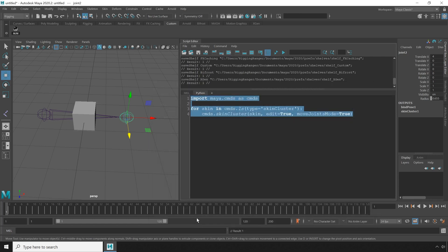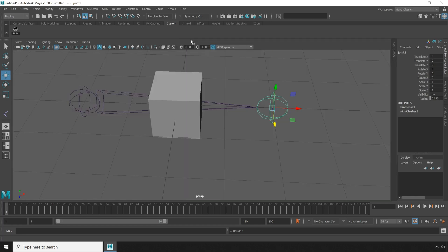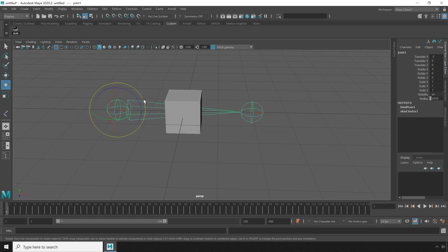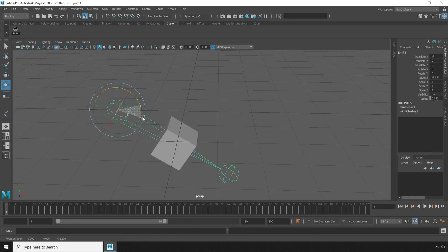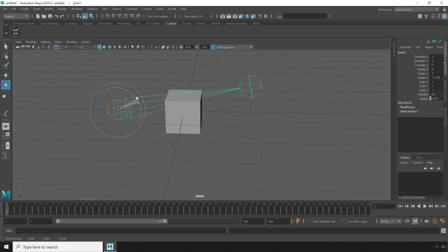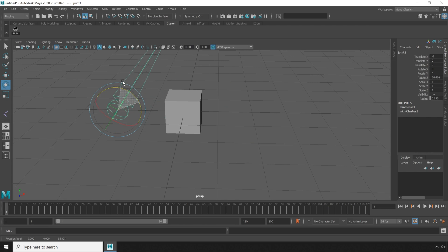And now let's test out our new button. I'm just going to rotate the joint a couple of times to make sure it is in fact skinned. Then hit the button and rotate it again making sure that the mesh doesn't follow along this time.